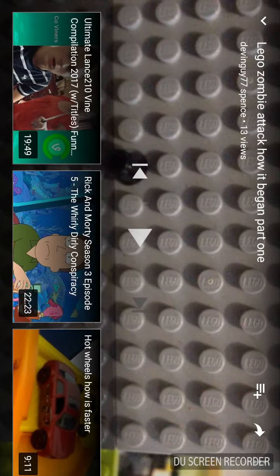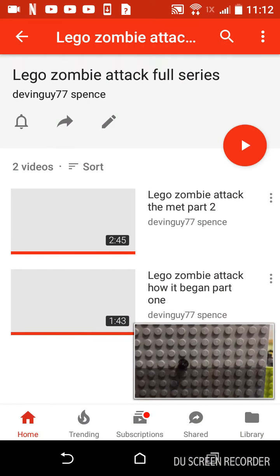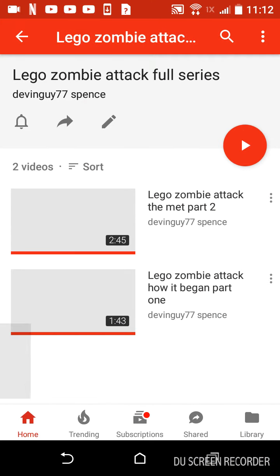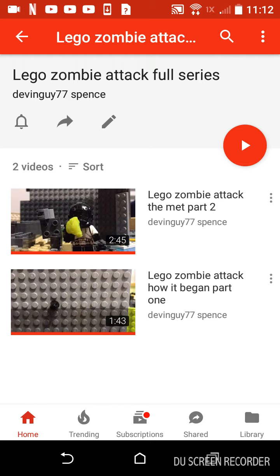Hey guys, welcome to a new video. In today's video you might be wondering why did I randomly just click on my YouTube channel. I'll be telling you why in just one second. If you guys could subscribe to devinguy77spets that would be awesome. I will be watching series in my YouTube channel, so the first one I will be watching is this one.